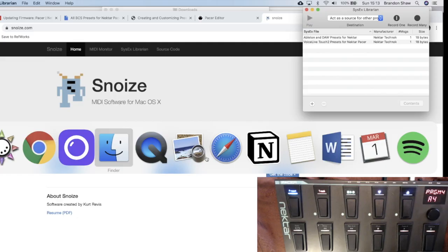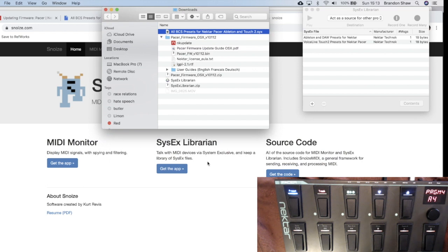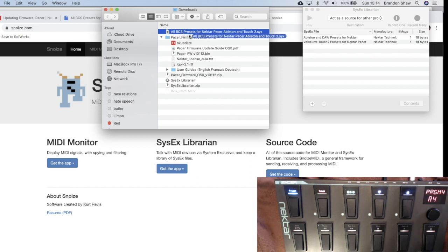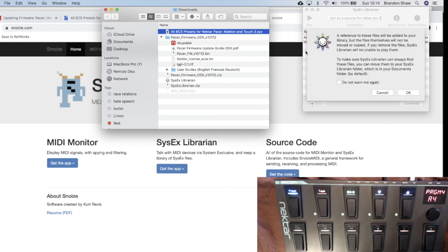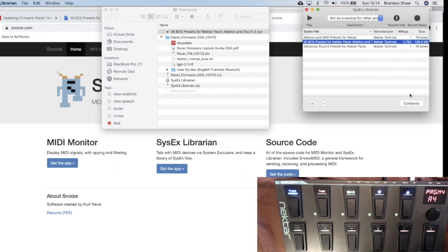The folder where I had downloaded the preset here, all BCS presets for Nectar Pacer, Ableton, and Touch. And I'm going to take those and drag them over. And it says, make sure that you want to use this. And I say, yes, I do. And there they are.